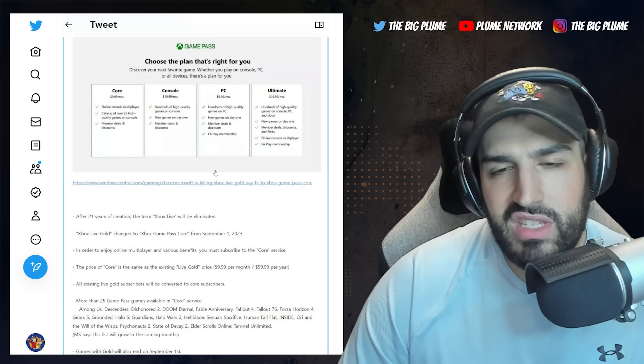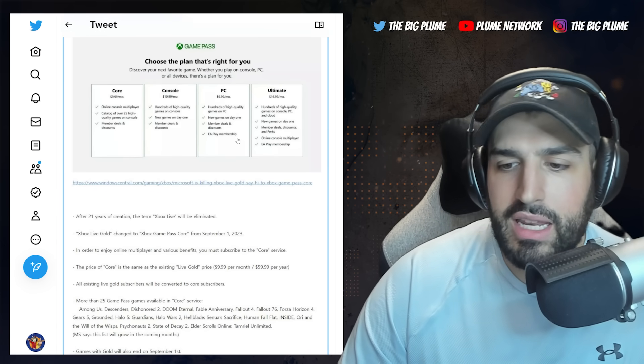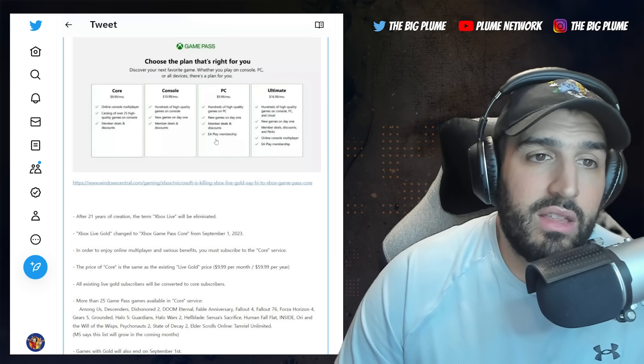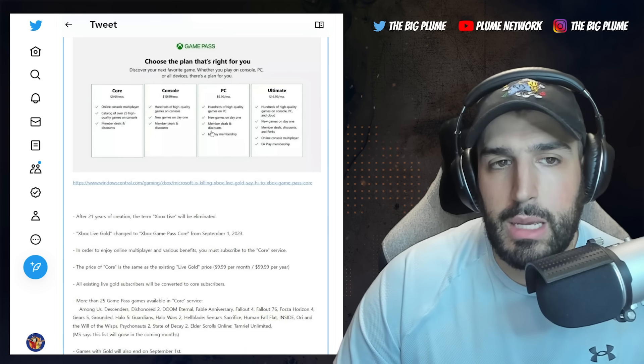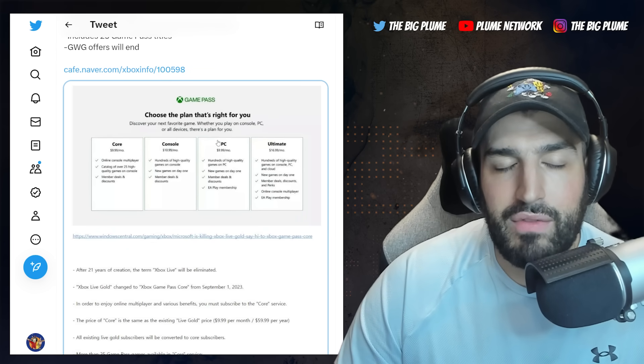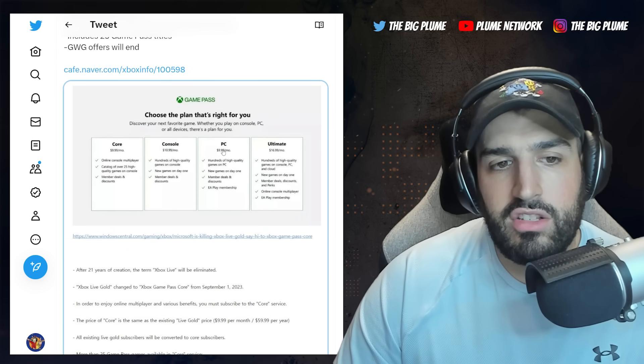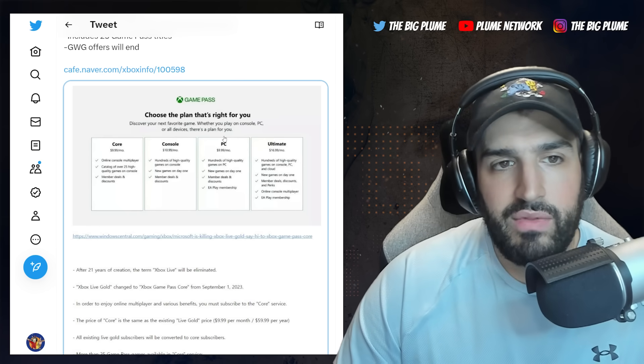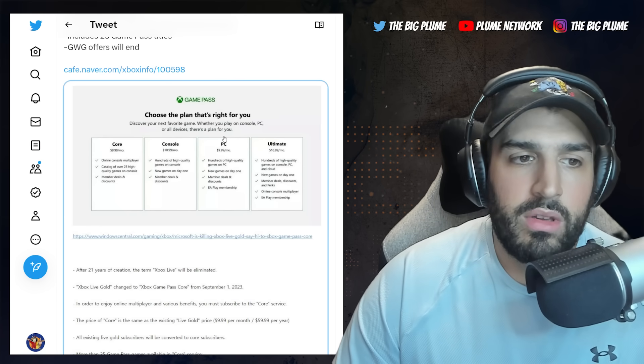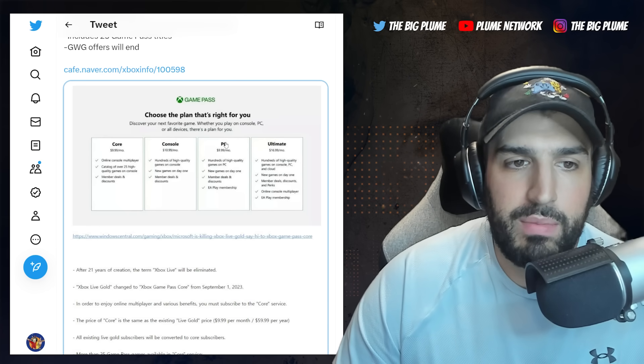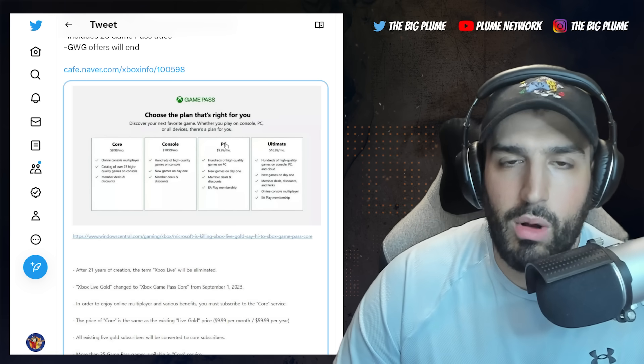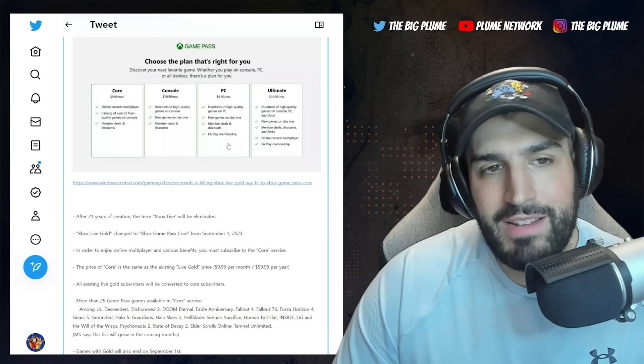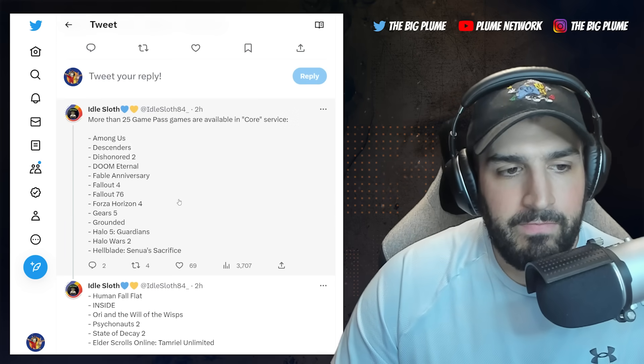You see every single month people complaining about the Xbox Live Gold games because really the value really isn't there for those games, or there isn't any big hitters that do come out every single month with it. And to be fair, PlayStation Plus's games in the lowest tier were way better than what was coming out with people who were subscribed to Xbox Live Gold with the monthly stuff.